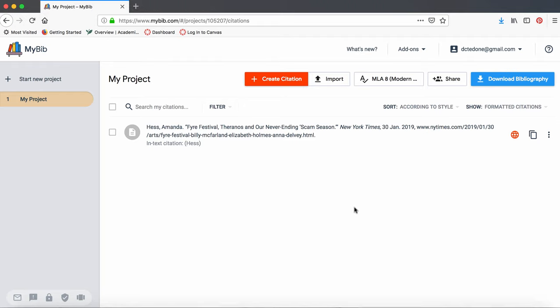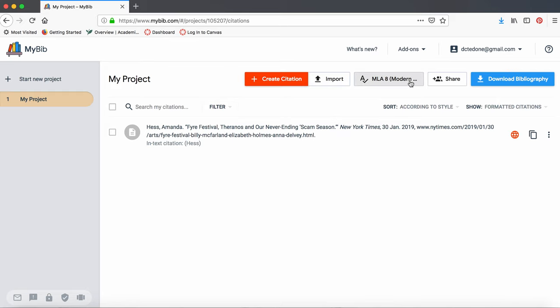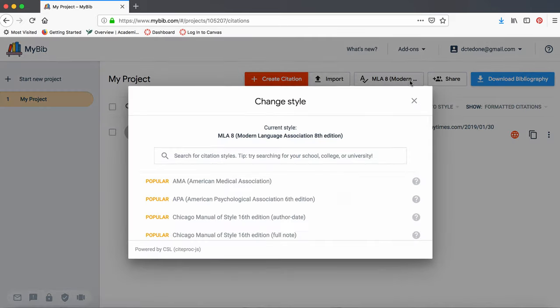Before we get started, make sure that you select the correct citation style. Remember, your citations are only as accurate as what you put in. You can select your citation style here.